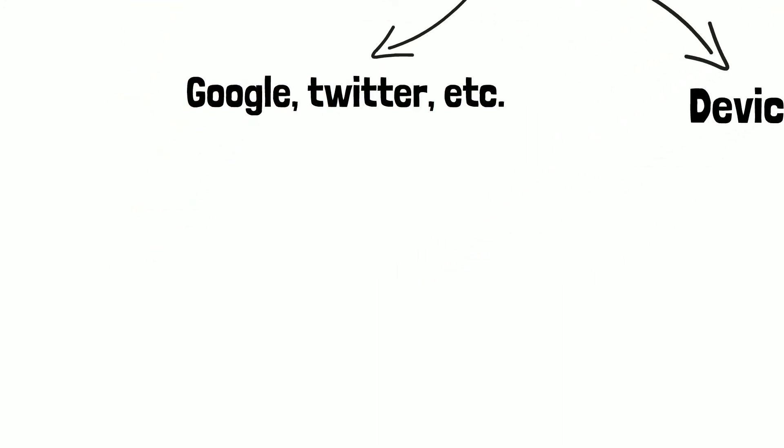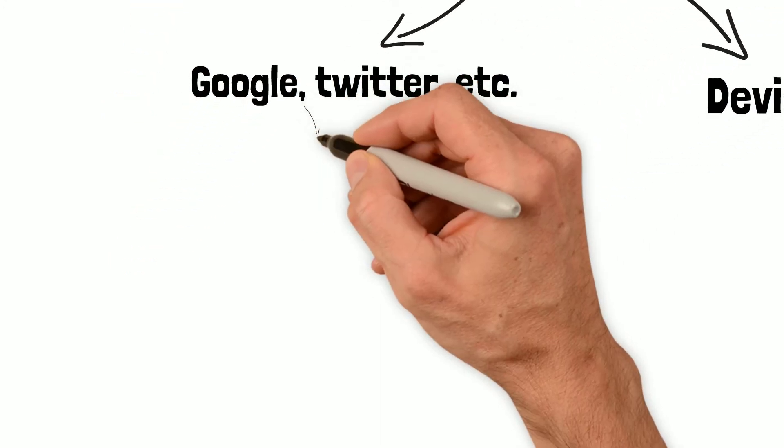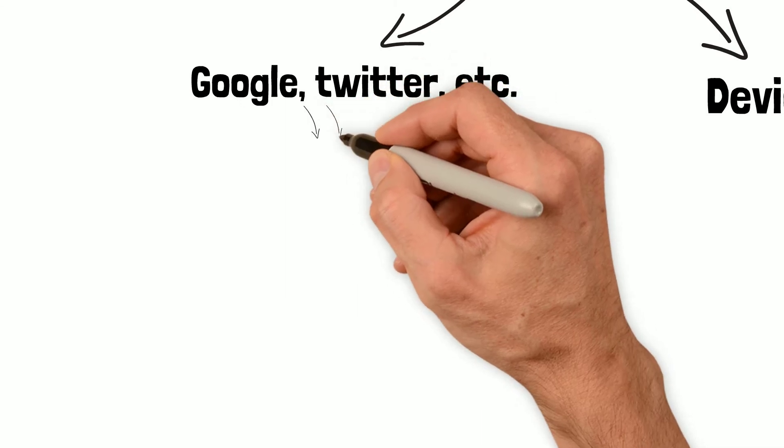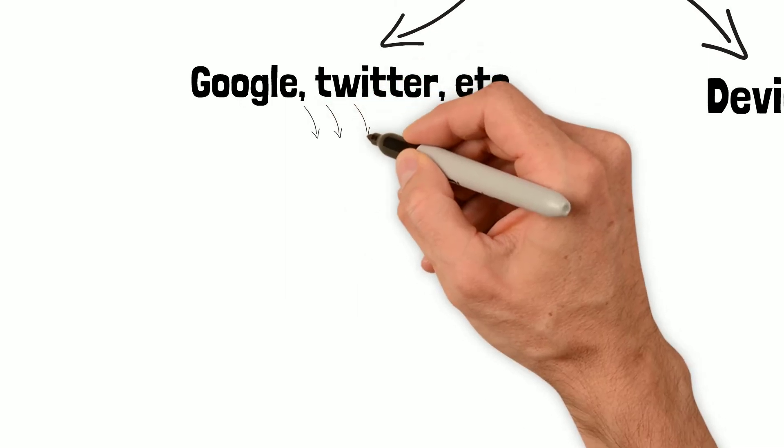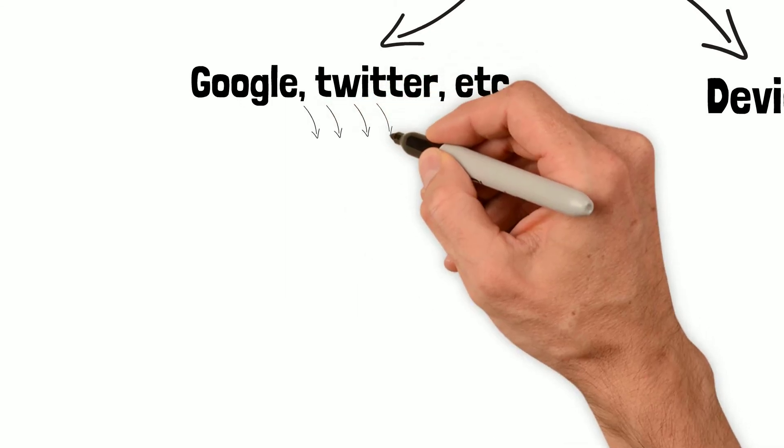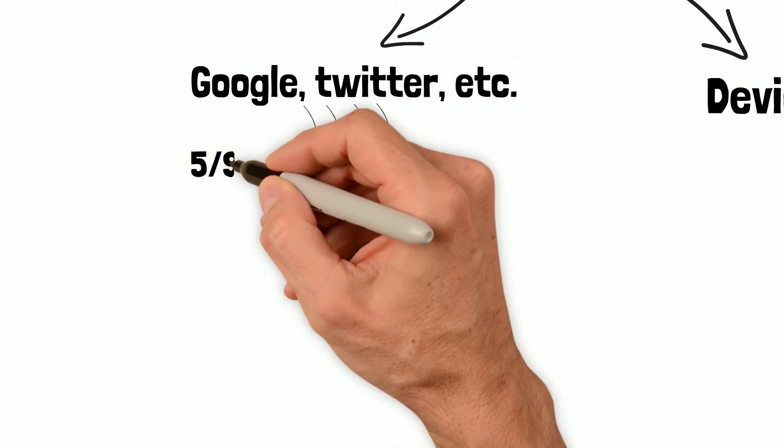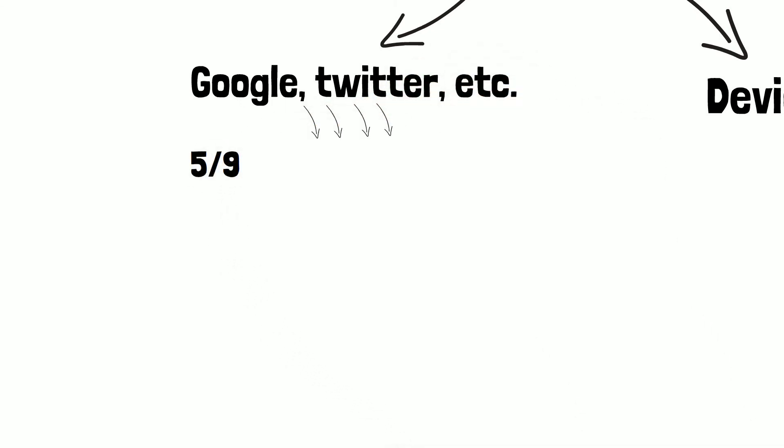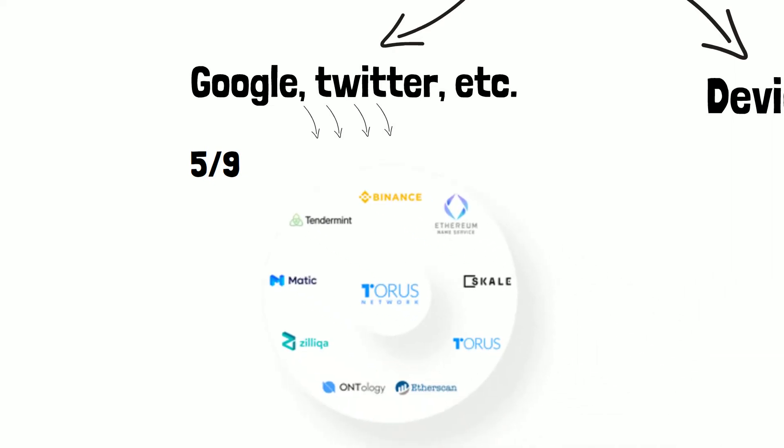We then go a step ahead and split the social login share into nine more shares. And these nine shares are held by nine nodes run by ecosystem stakeholders such as Binance, Ethereum Naming Service, Scale, we run one of the nodes, Etherscan, Ontology, Zilliqa, Matic, Tendermint. All these nine nodes hold the nine shares of the OAuth share.